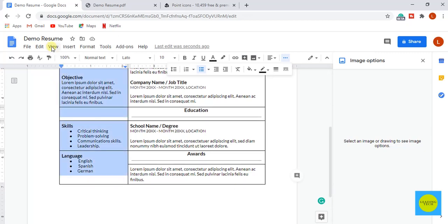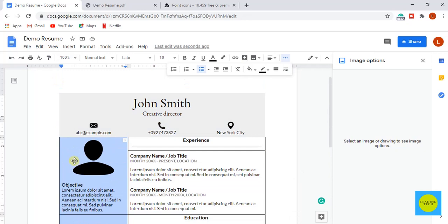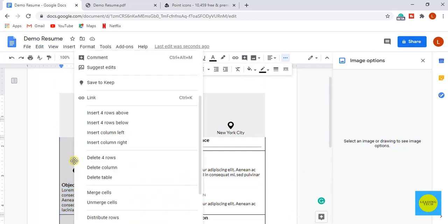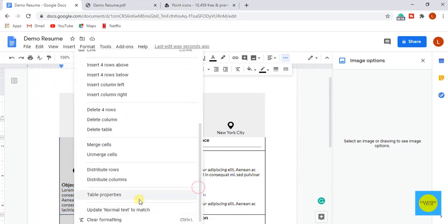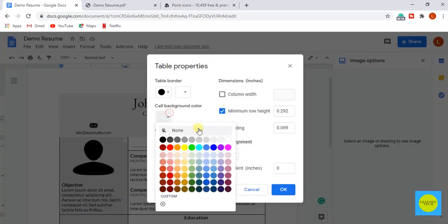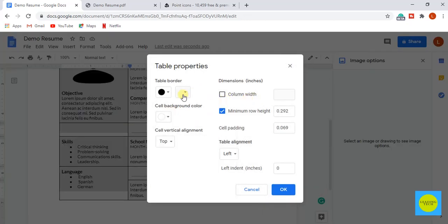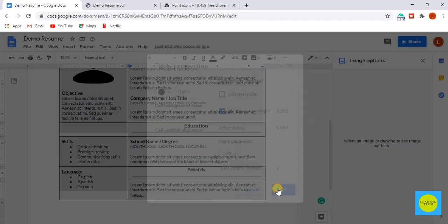Now select the left column and go to table properties. Select the background color to light gray too. Now select the border width to 0 points and click on OK.